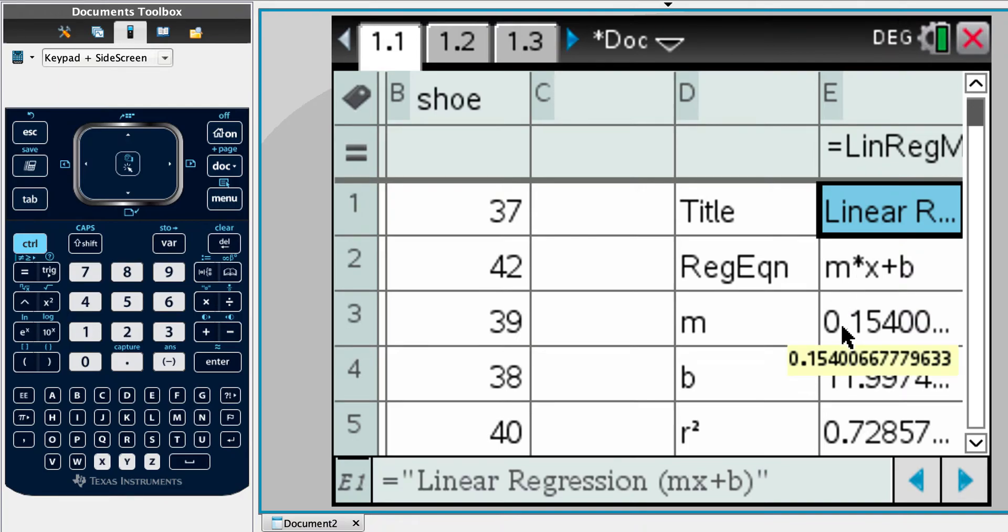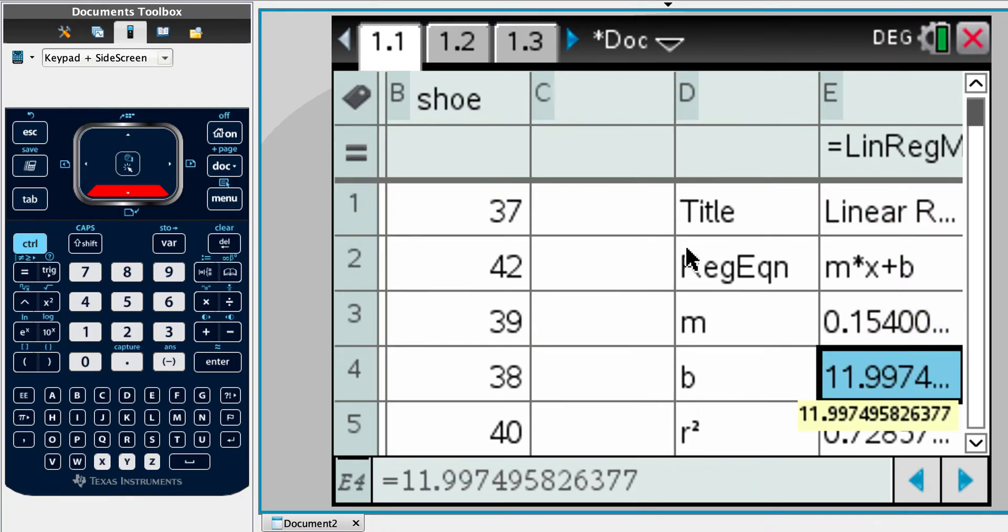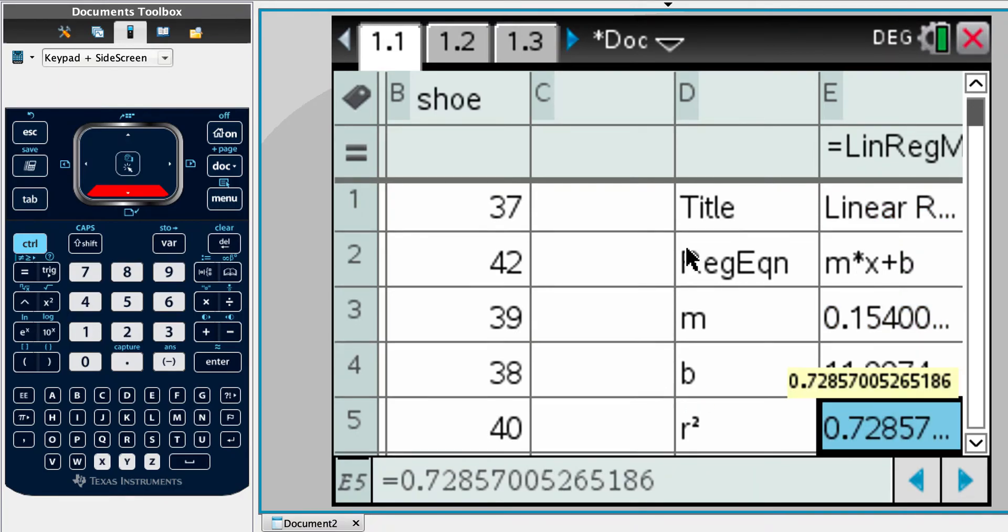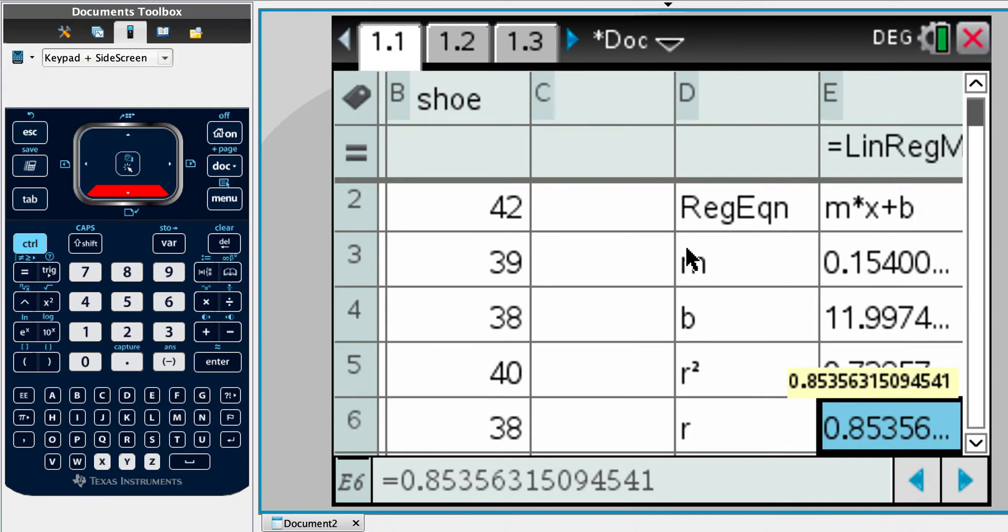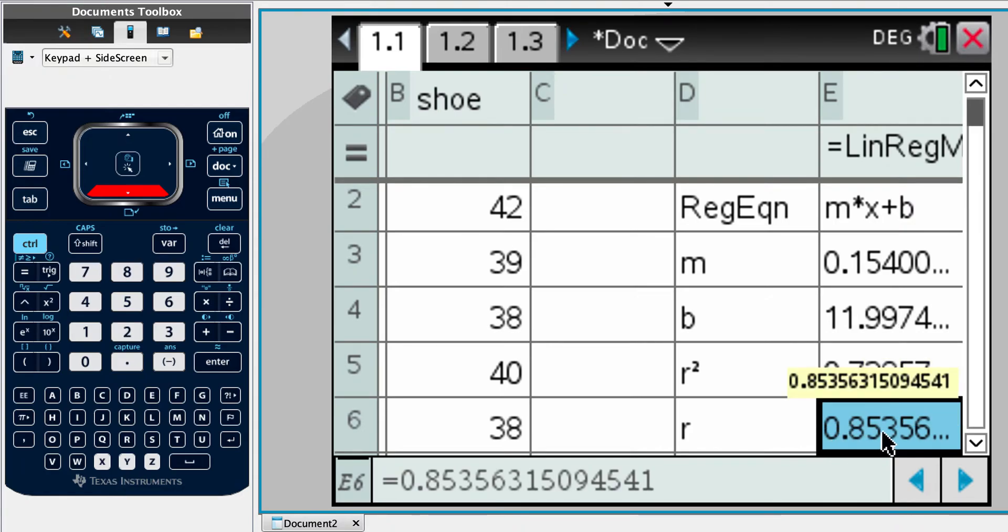And it tells us that our gradient, our y intercept, but these are the two values that I'm actually interested in. If I want to say why is it appropriate to find the regression line? Well, here, this is telling us that we've got a positive correlation.